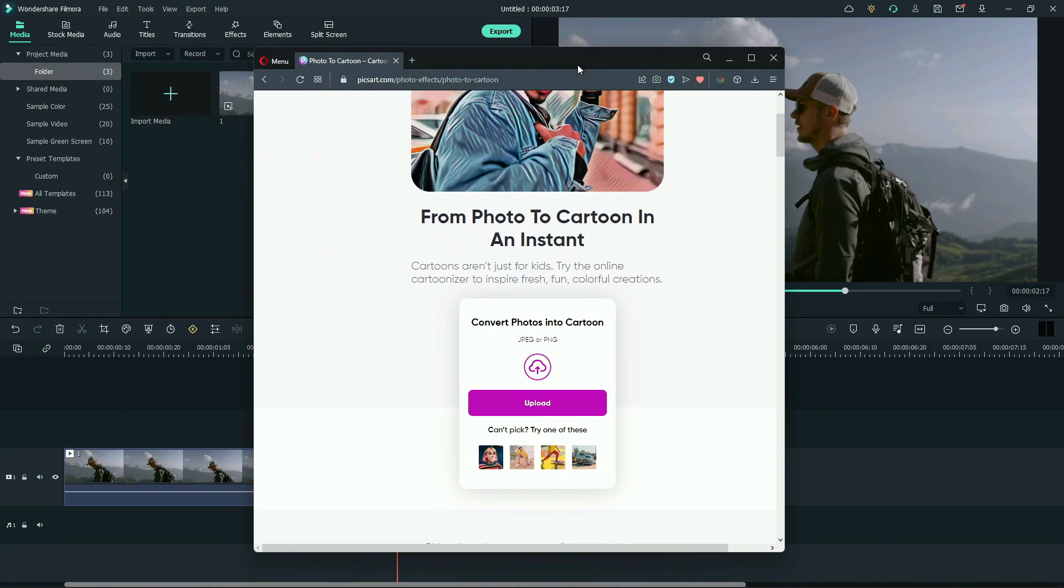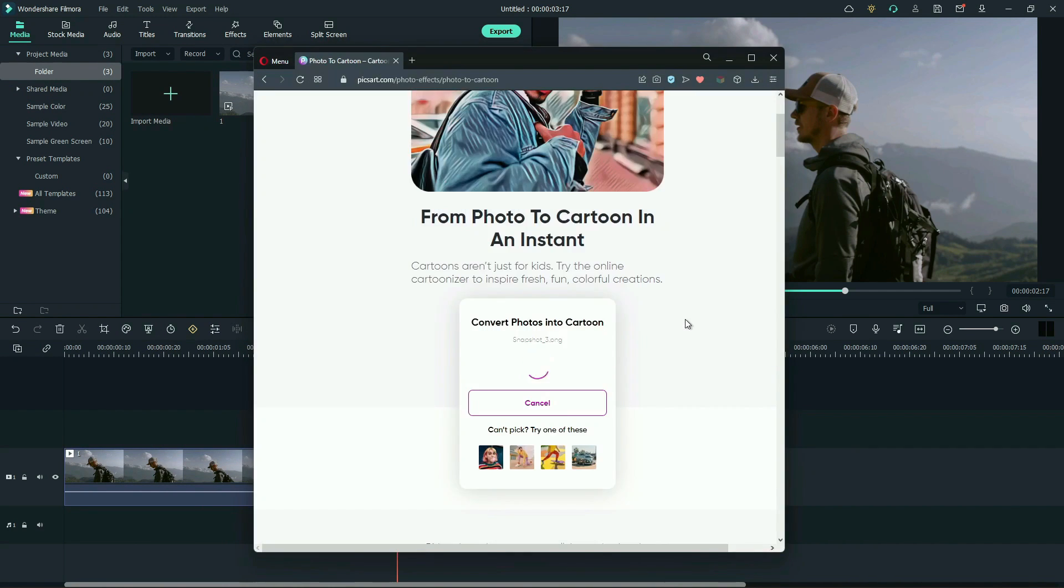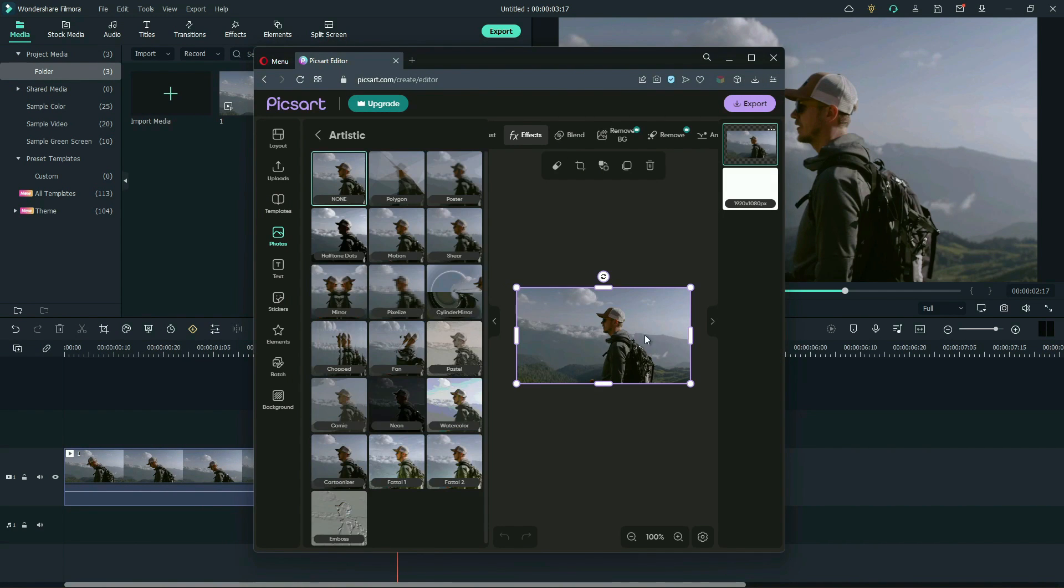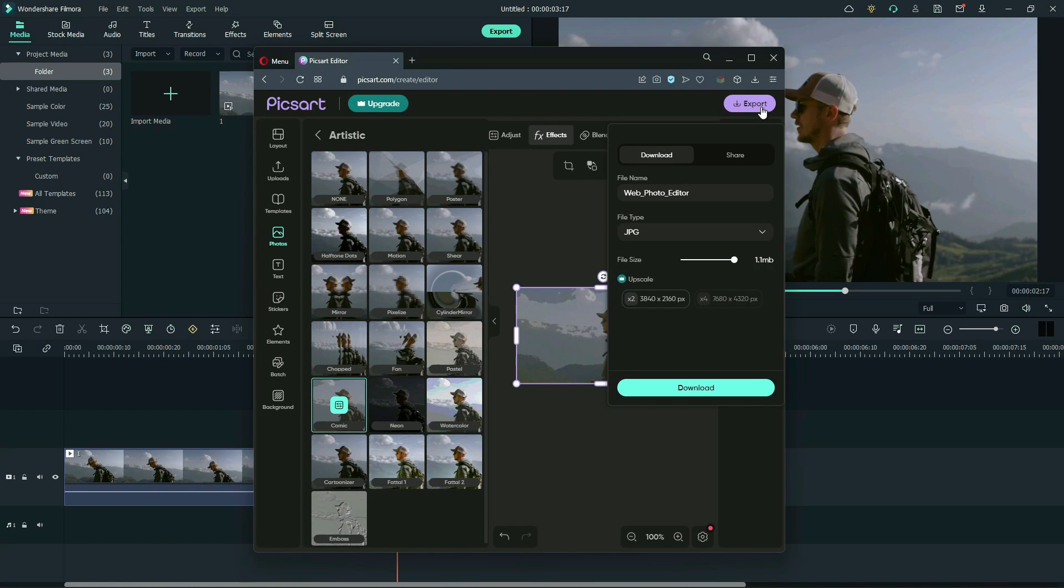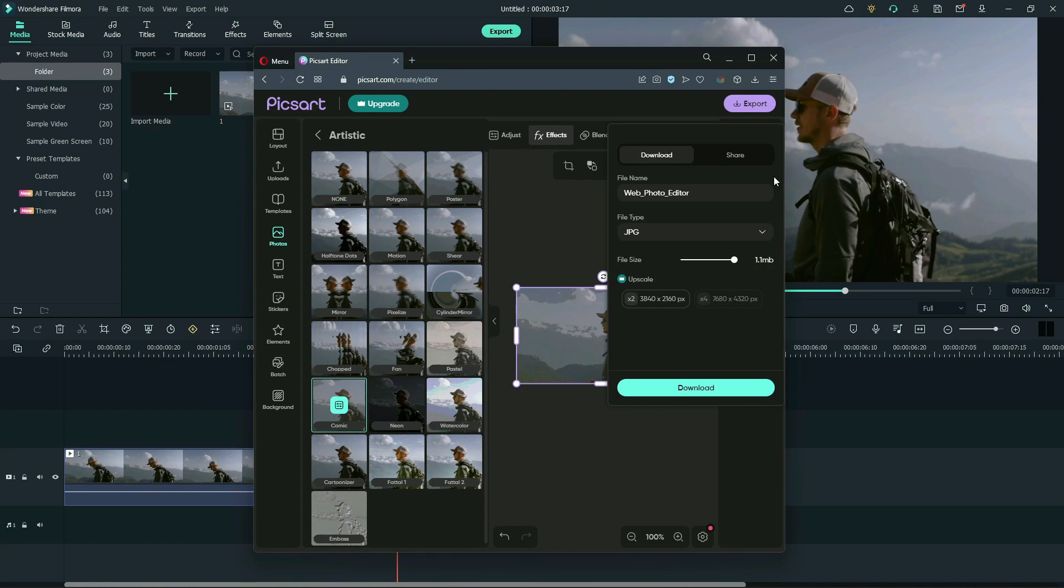Now, go to this URL. Upload the snapshot we made before. Apply comic preset on it and export the snapshot. Download the image.